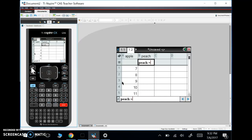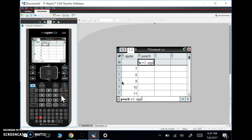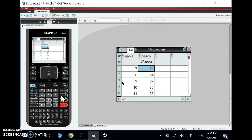So what this little equal sign is, is it allows me to put in functions based on other things. So if I wanted to say this is three times Apple, notice it's bold now. So it says, hey, I know what Apple is. It's my list that you just said. And I hit enter. Now it's going to take every element that was in my Apple list and multiply it by three.